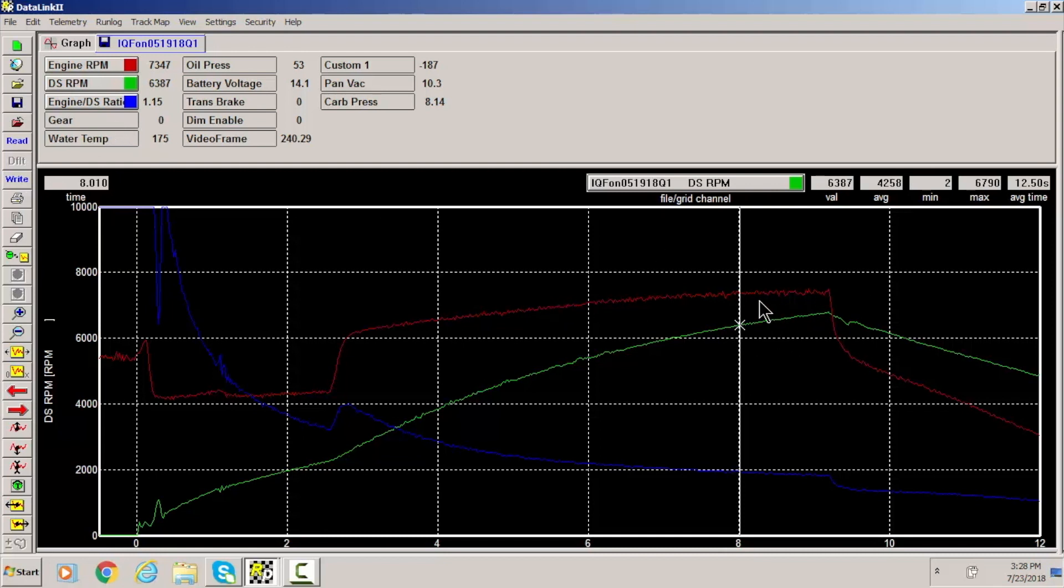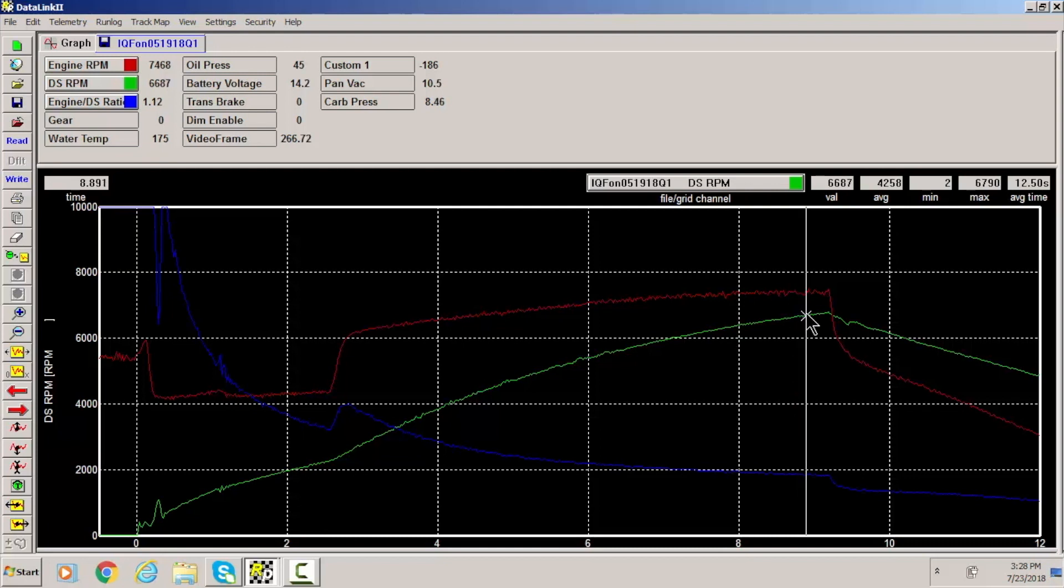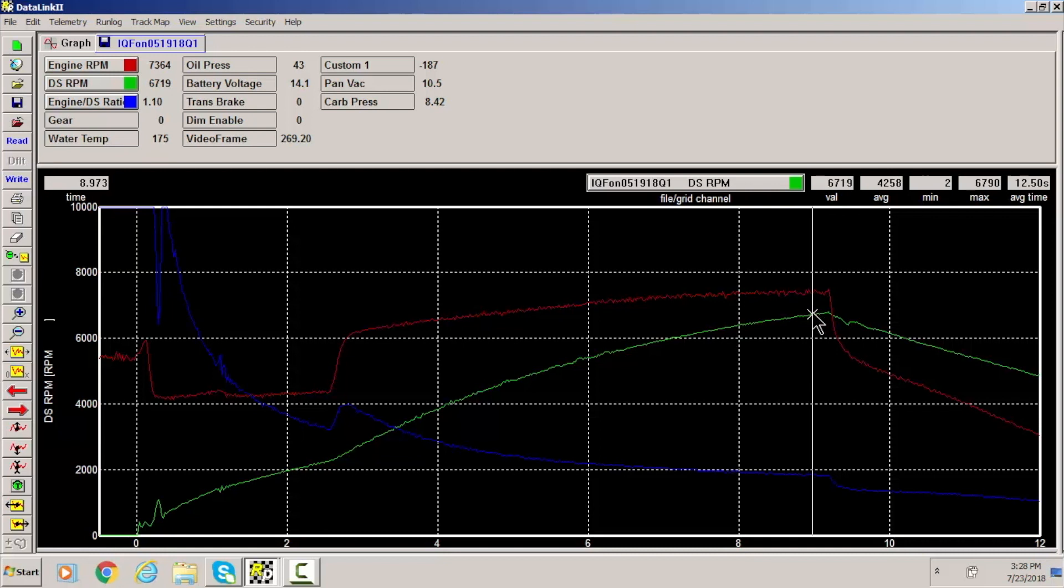So you have your engine RPM and your driveshaft RPM and usually you'll want to look at this, you know, kind of the top end going through the lights. In this particular car what we're looking for is usually 10% slip is the way that this car is set up for converter.